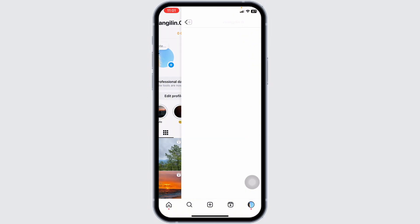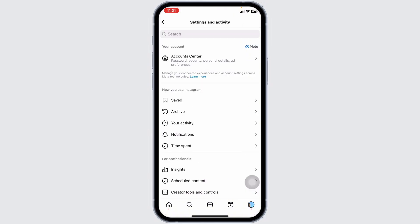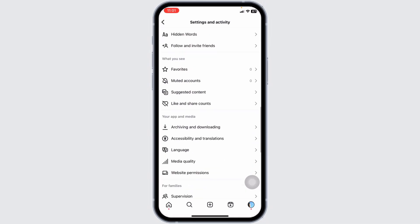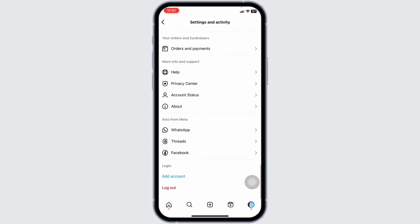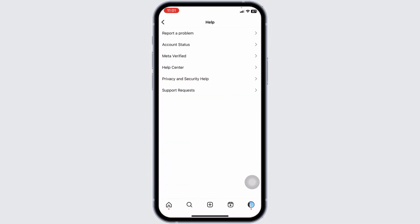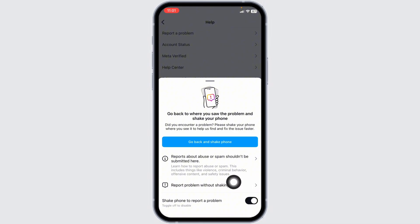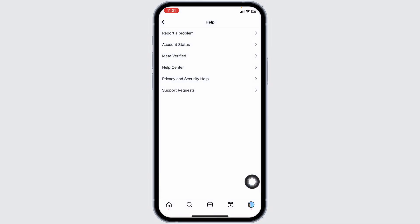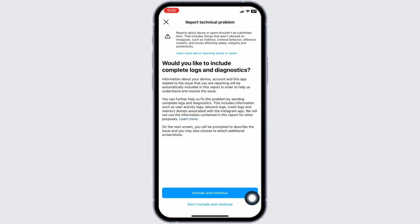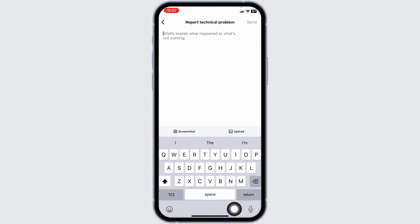The last thing you can do is click on the three bars and head to the Settings and Activity page. Scroll down and navigate to the option of Help. Click on the option of Report a Problem. Now click on Report Problem Without Shaking, then click on Don't Include and Continue. Over here, you have to explain about the issue that the Broadcast Channel feature is missing. After you type that in, you can send it.